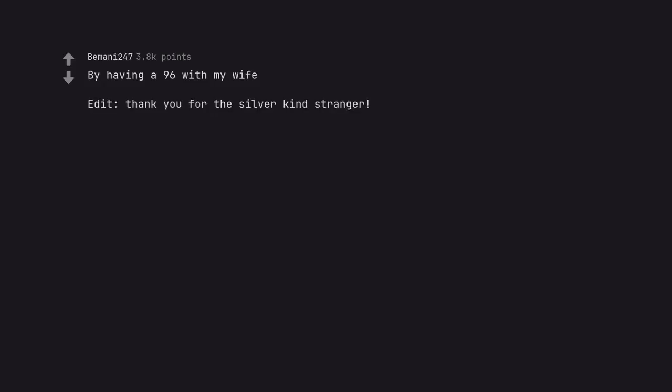By having a 96 with my wife. Edit, thank you for the silver kind stranger. Delete it.